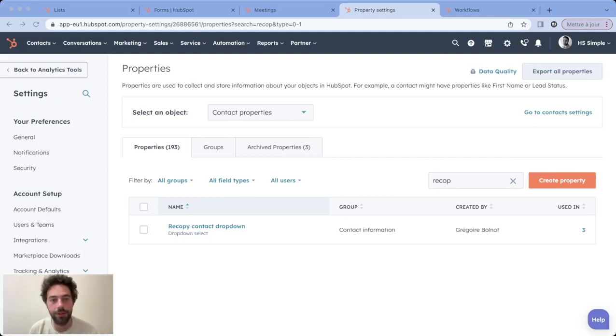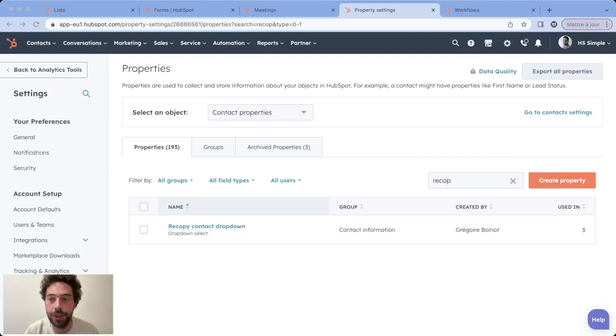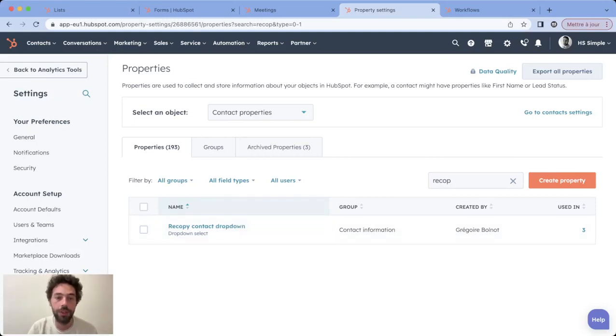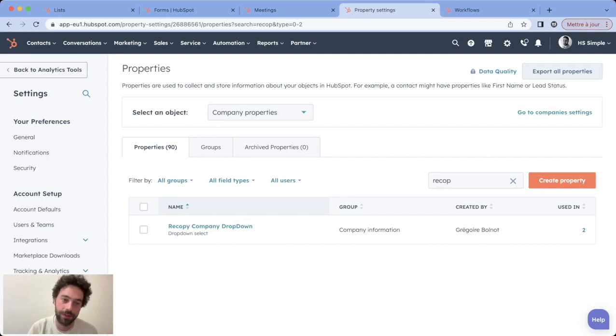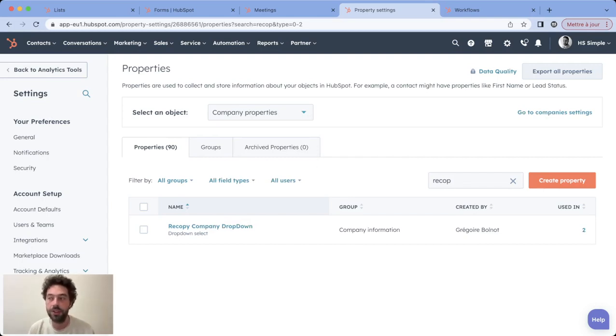How to copy a HubSpot property from one object to another. For instance, how to copy contact properties like a contact dropdown into company properties. It's a topic that comes up a lot in all the different HubSpot community forums, but normally this situation should not happen that much.